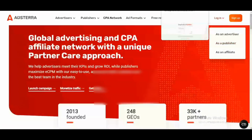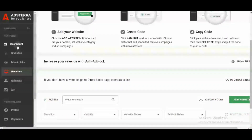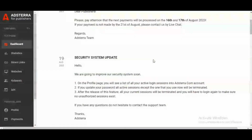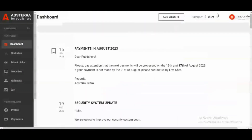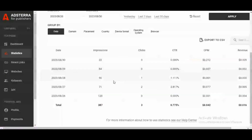Once you log into your back end, you can see a whole lot of statistics about how your website is behaving. You have the dashboard, and on the dashboard you can see your balance. If you come to the statistics section, it shows you your daily traffic, your CTR, and your CPM rates.